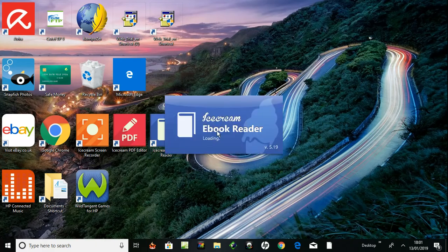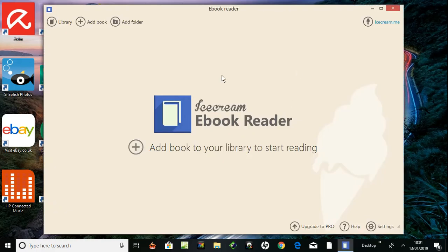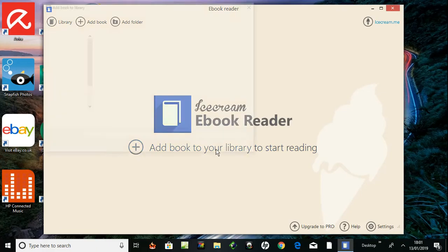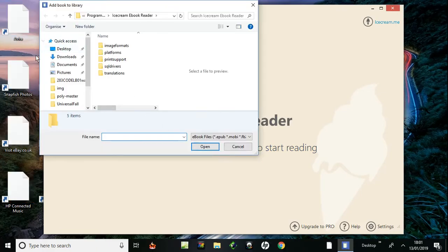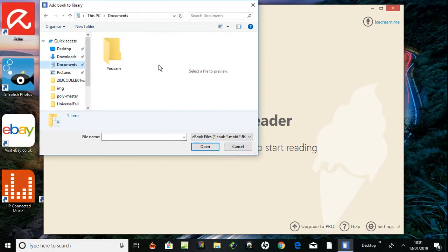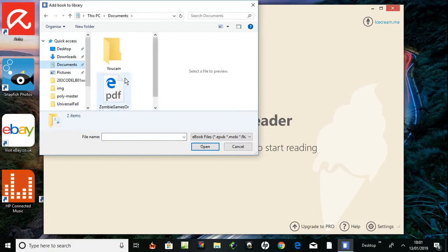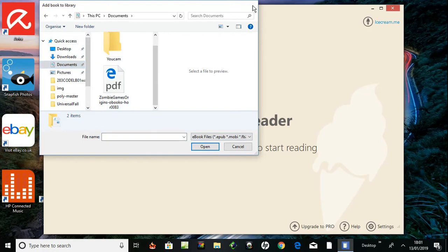Ice Cream Ebook Reader loading. Add book to your library, so you press there. Add a book - I put it in documents, I downloaded one and put it in my documents. There it is, so you press on that, open, and it will go into the library.